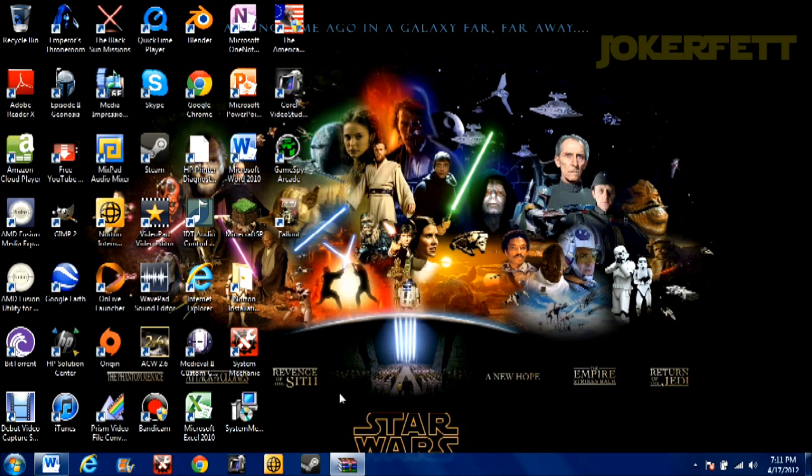Hey everybody, Jokofett here. Just doing a quick video this time. I've gotten several requests to do an install video on how to install Republic at War, so I just thought I'd run through it real quick.